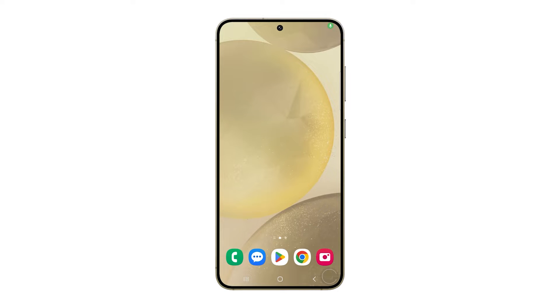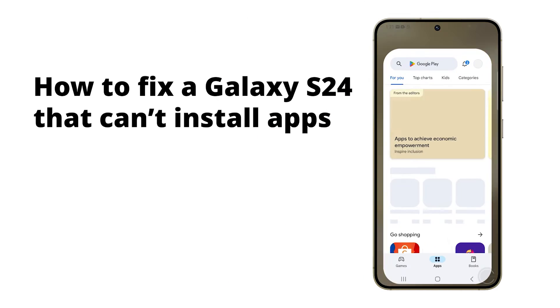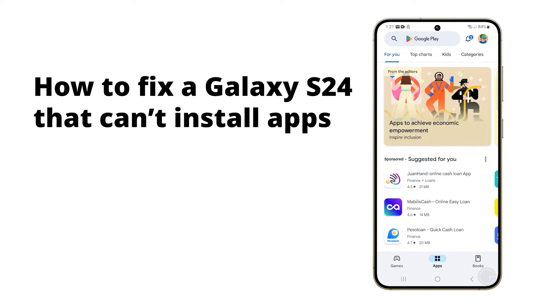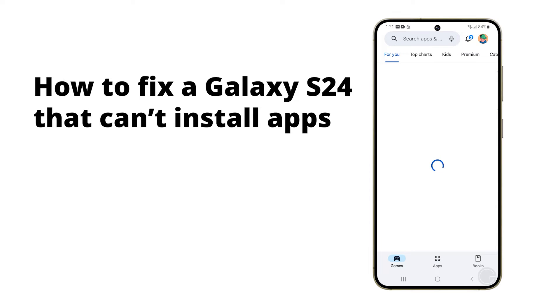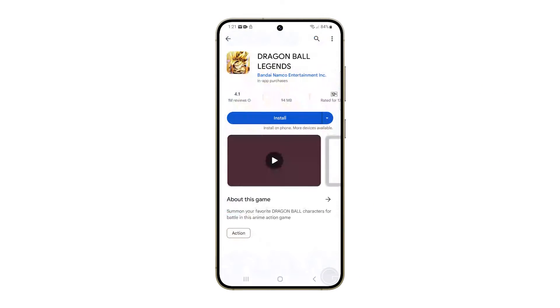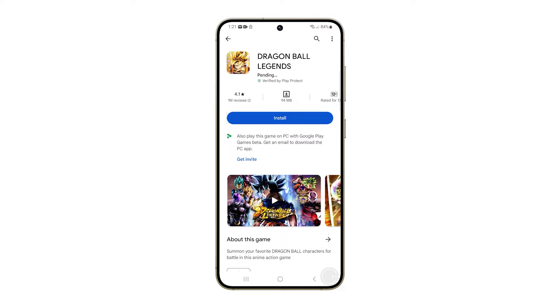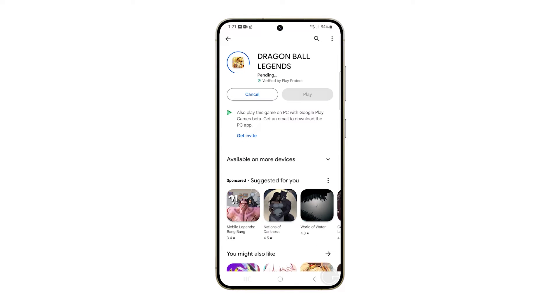A Galaxy S24 might fail to install apps due to an unstable internet connection, a system glitch that could be fixed by restarting, full storage, or settings conflicts that could be resolved by resetting all settings.